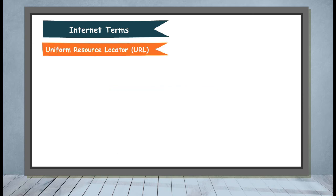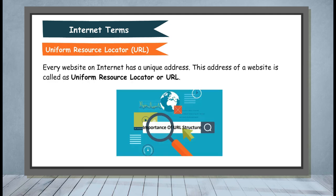Uniform Resource Locator, i.e. URL: Every website on internet has a unique address. This address of a website is called as Uniform Resource Locator or URL.